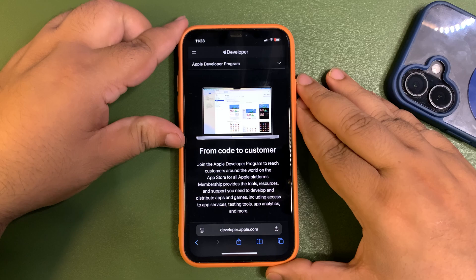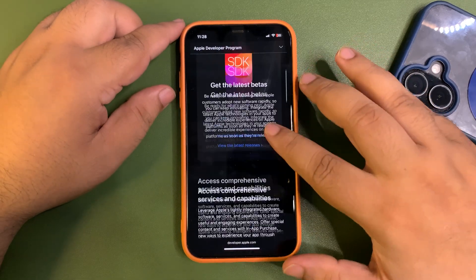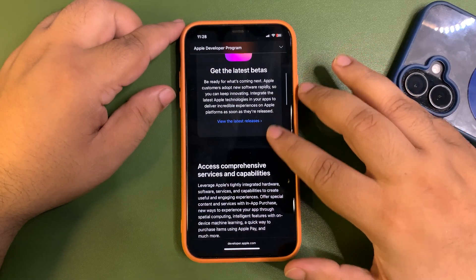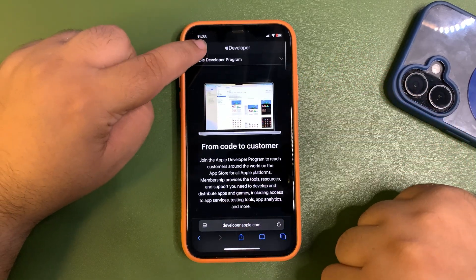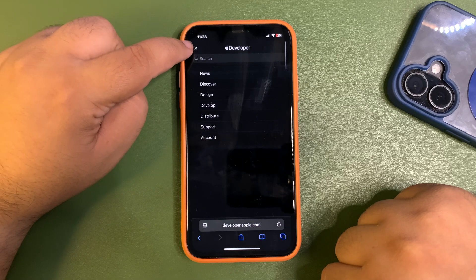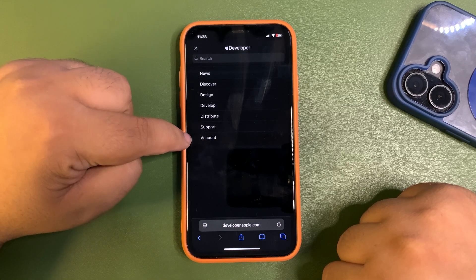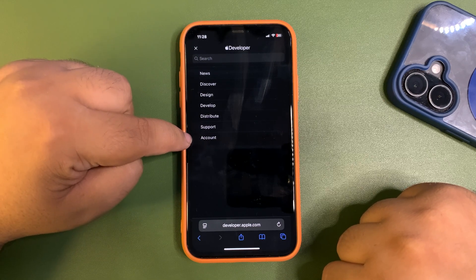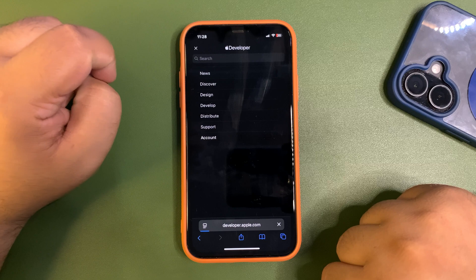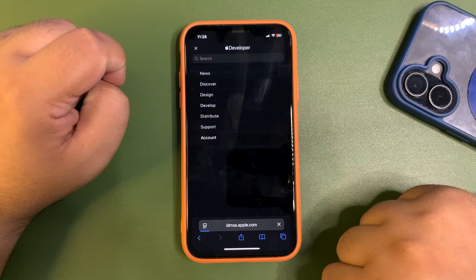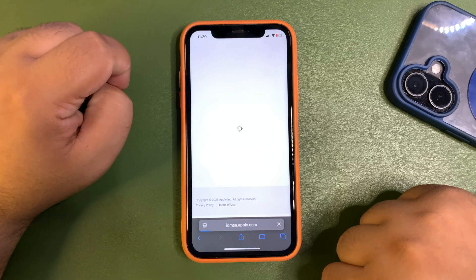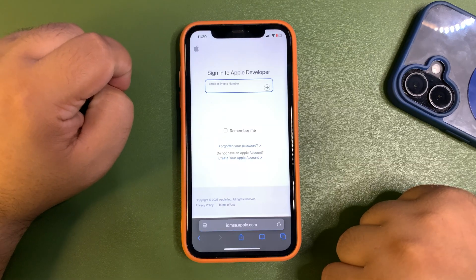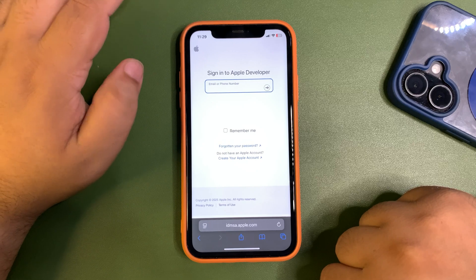Once you are on this website, what you need to do is tap these three lines here, then you need to find the account option and tap on it. Now once you are in the account option, you need to sign in to Apple Developer using your Apple ID that is on your current iPhone.